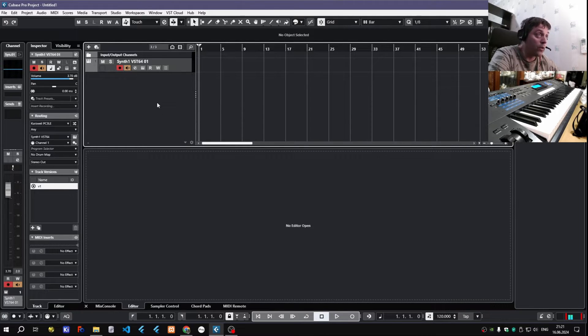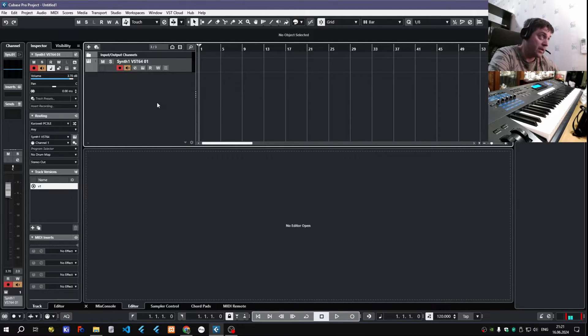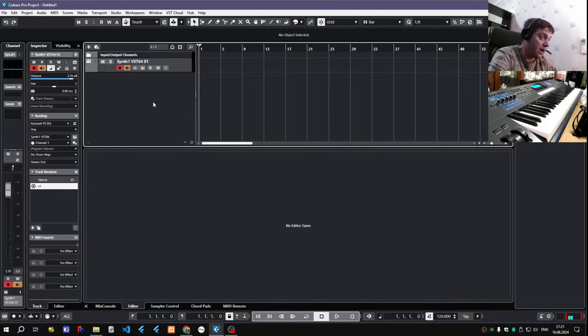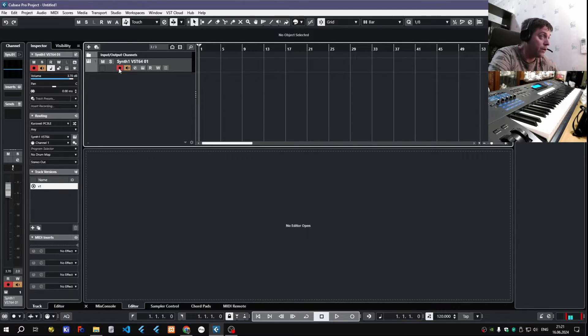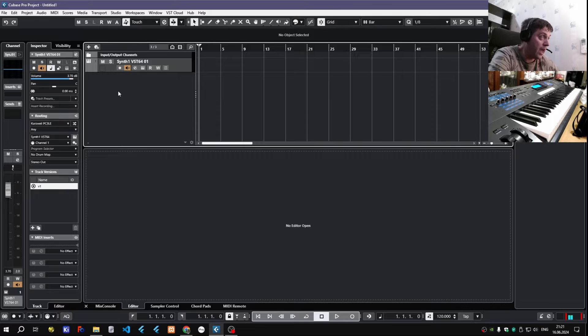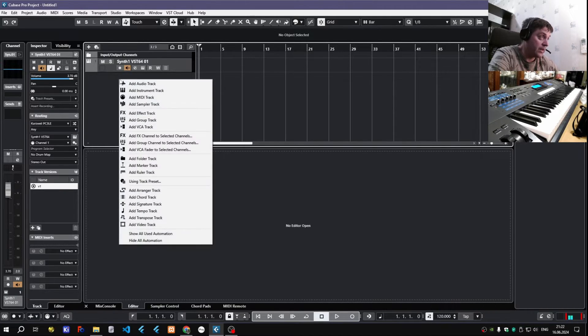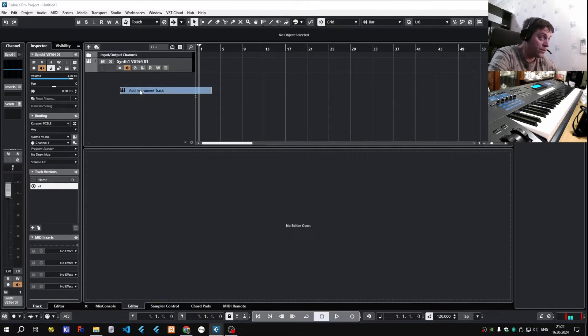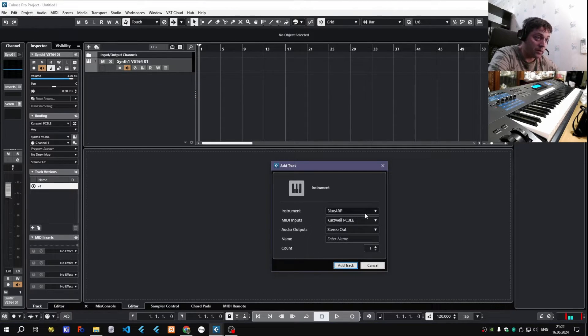But the old way it works, and it's not difficult actually, and I think it's not bad. All you have to do is add Blue Arp as another instrument track. So I'm doing this right now.